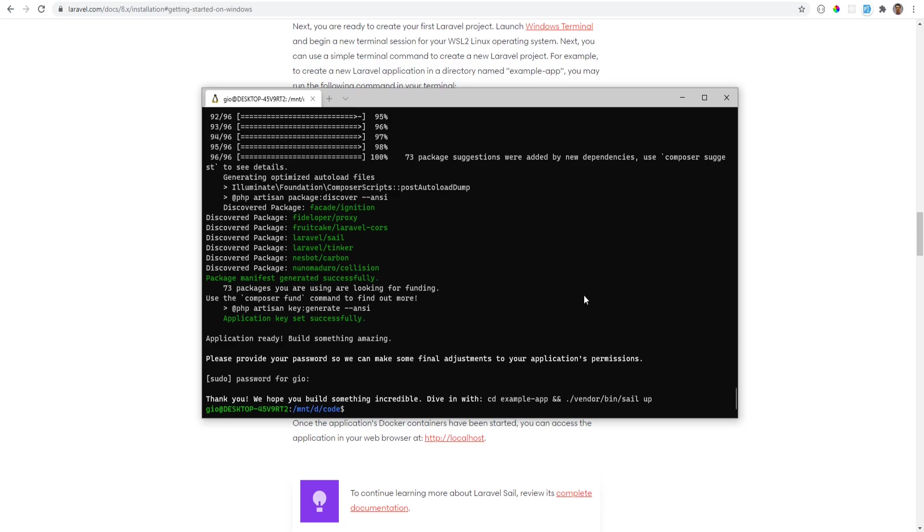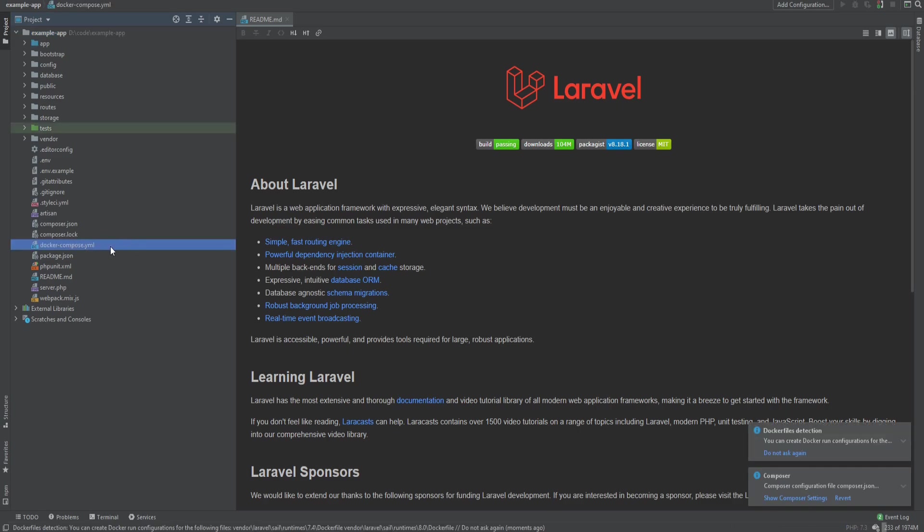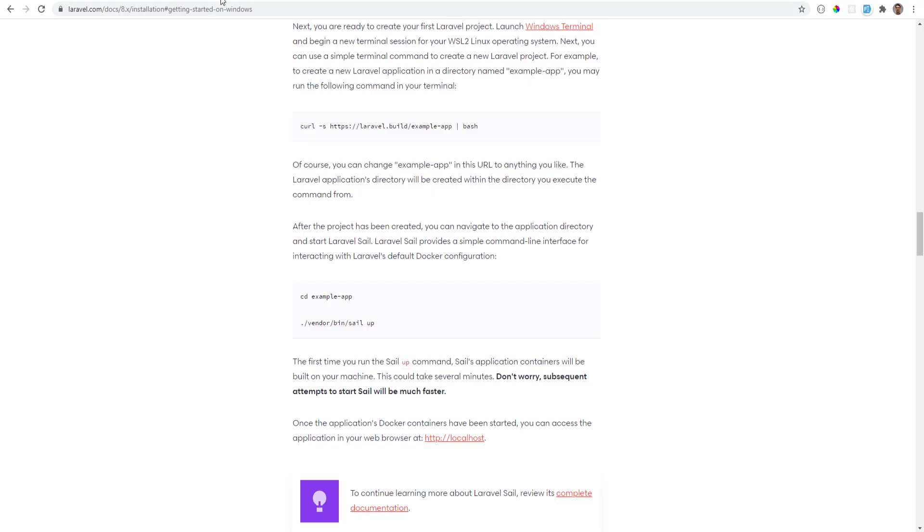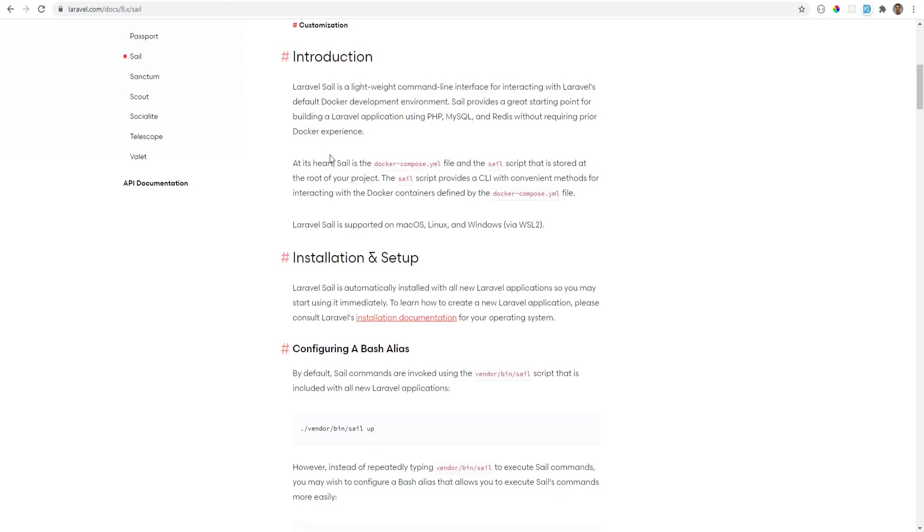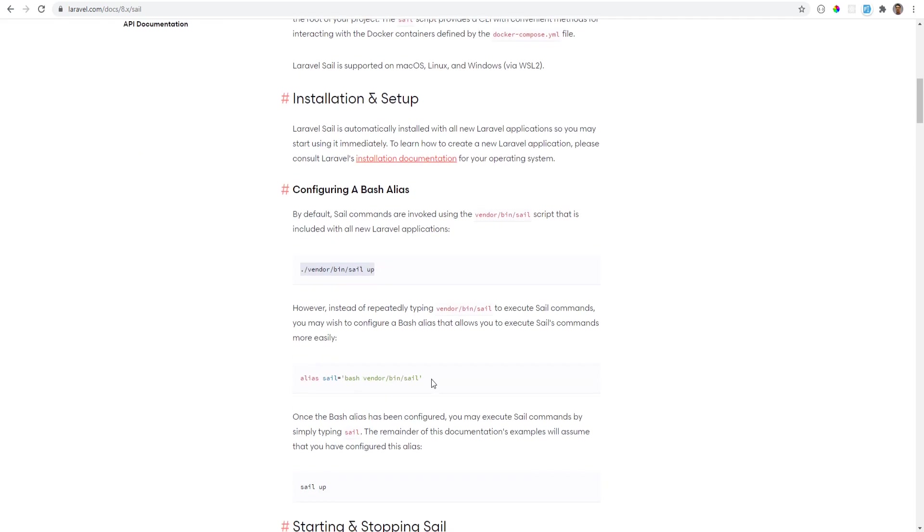So let's open the code in the editor. I'm going to open PHPStorm and in PHPStorm we see that Docker Compose file. So this is the file that Laravel Sail will use to launch your containers, so we can close this out and let's go back to the documentation. And now we're ready to run sail up.